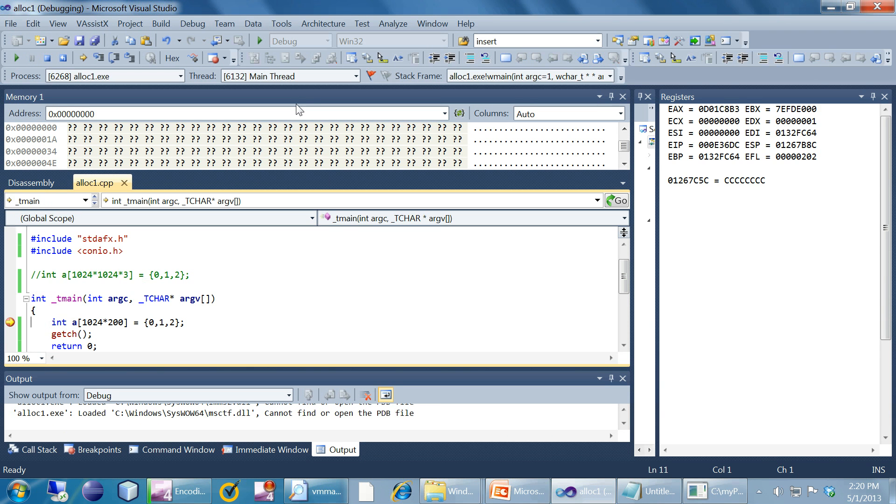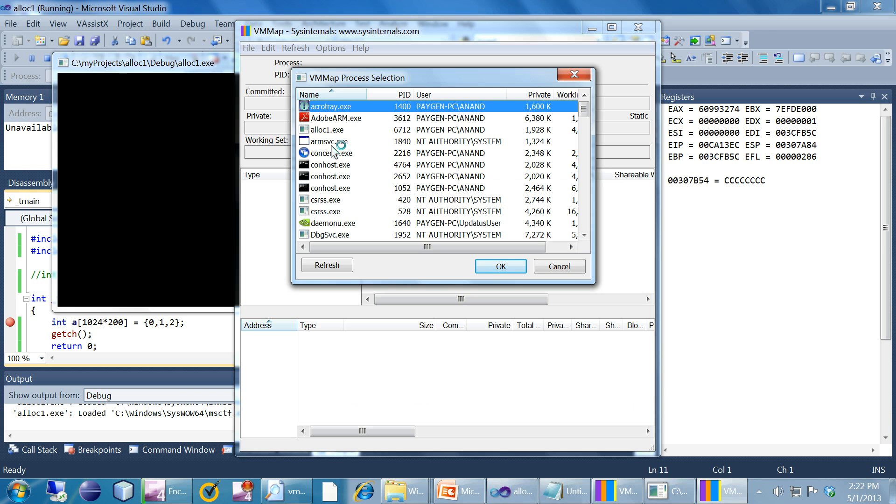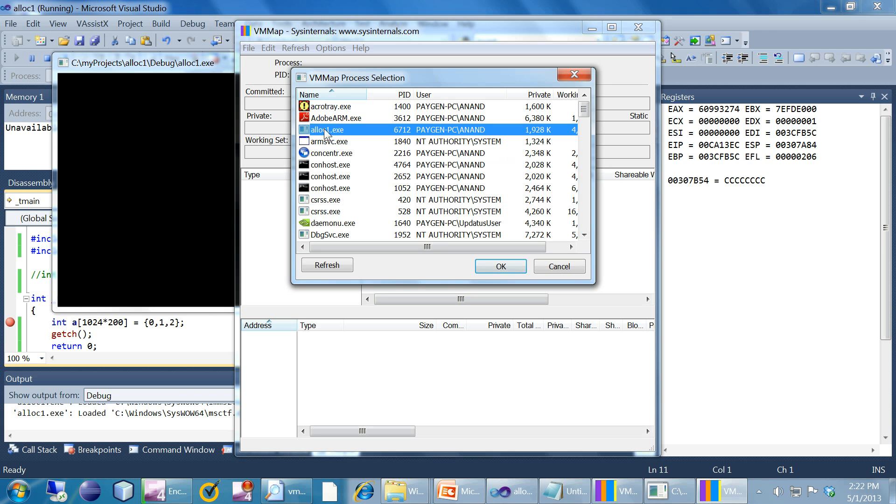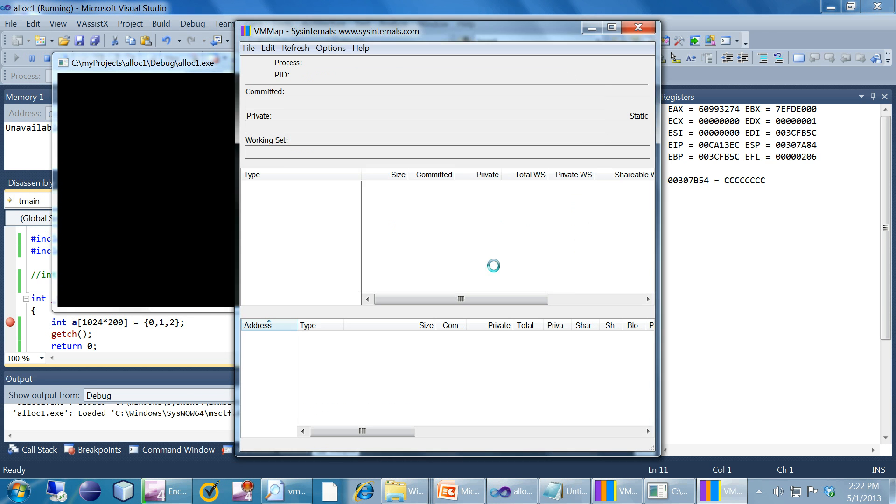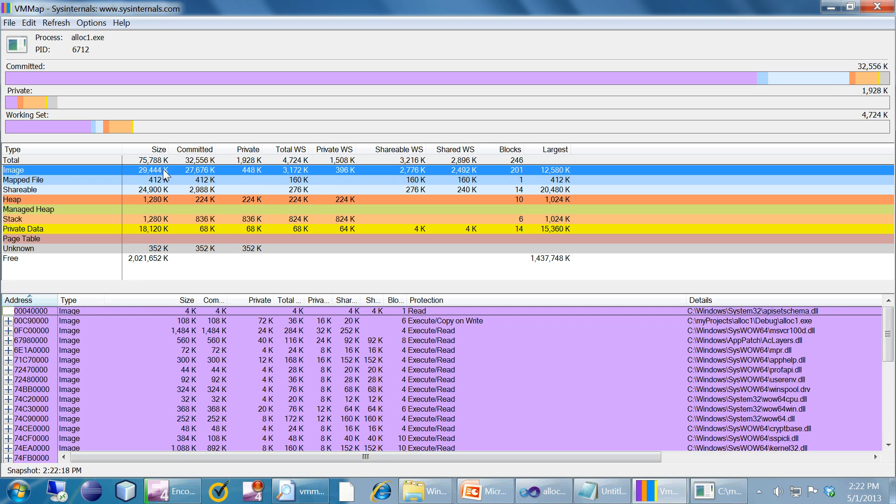That looks to be working. Yes that is working. Now let's see the program in VMMap. I have started VMMap, I'm selecting the process.